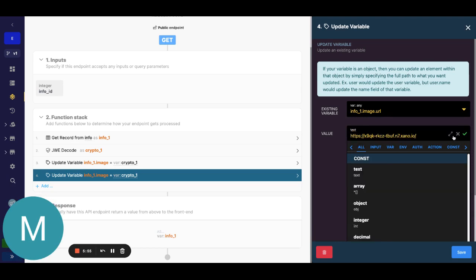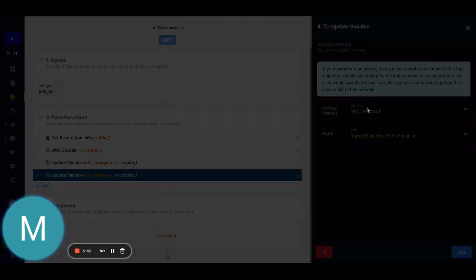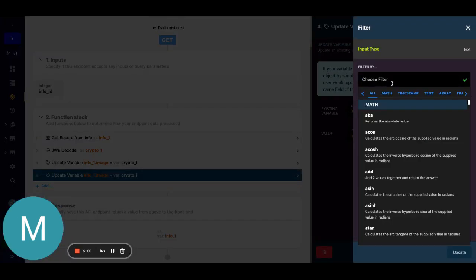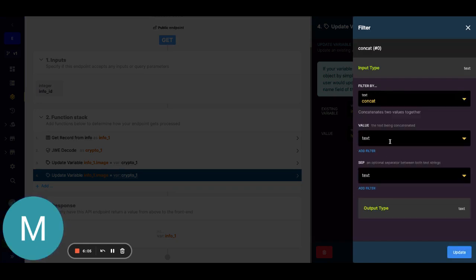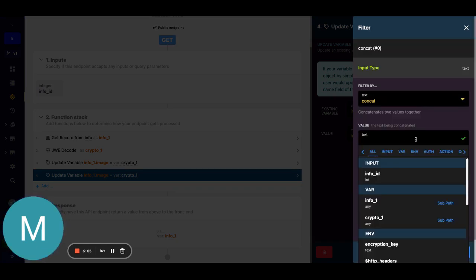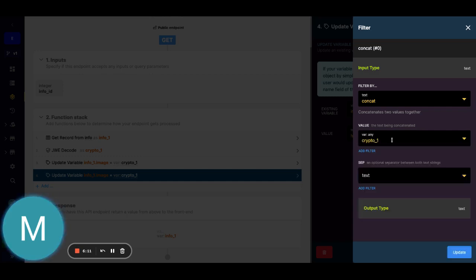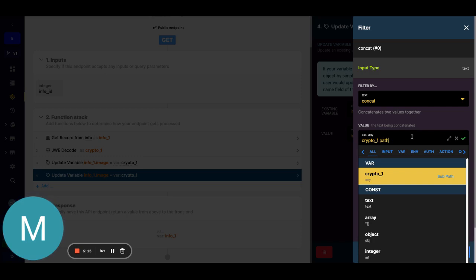I'll just go ahead and paste my domain in there and I won't need my slash because it's part of the path. I'll just simply do a concat filter. The value here will just be our, we'll just go ahead and grab it from crypto and say dot path.